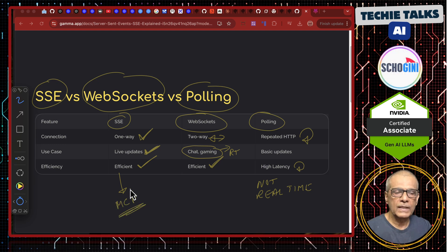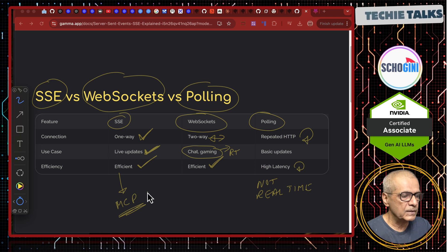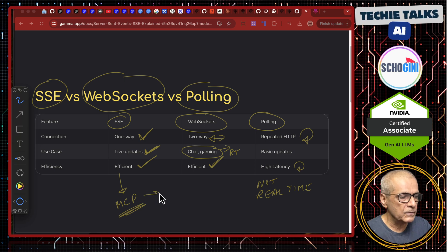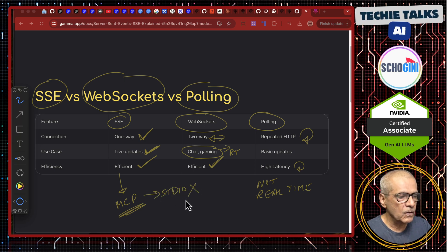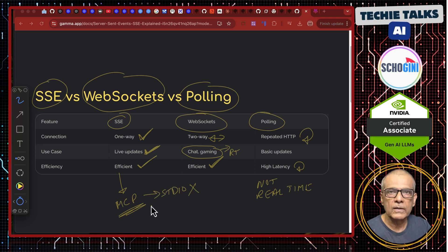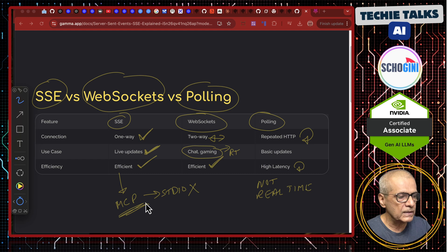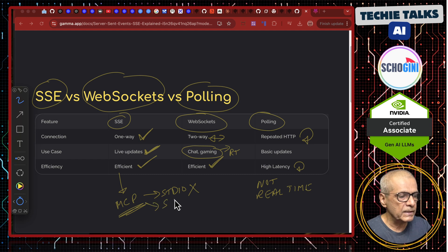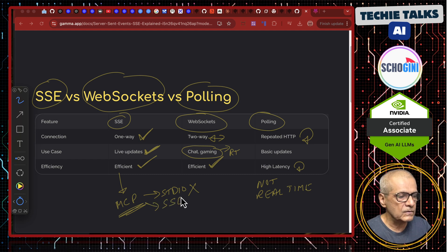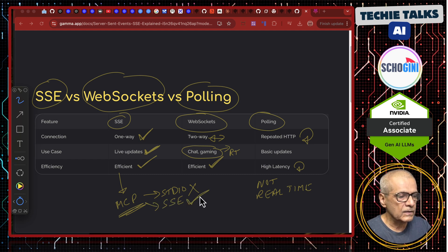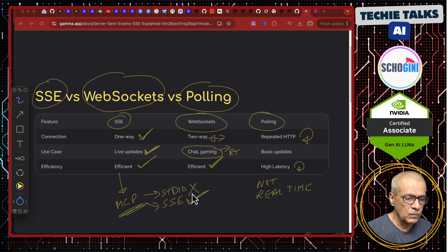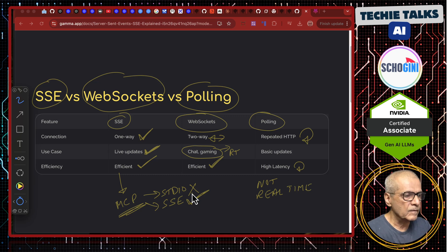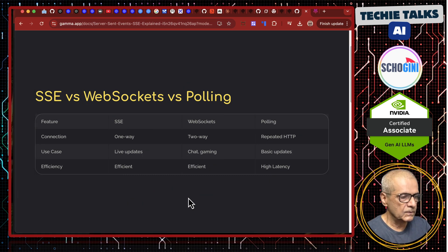MCP can use SSE. MCP can use STDIO but we do not want it because that is not a production use case. MCP can use SSE transport. We are going to see a hello world demo of SSE.